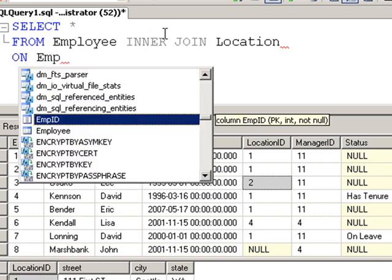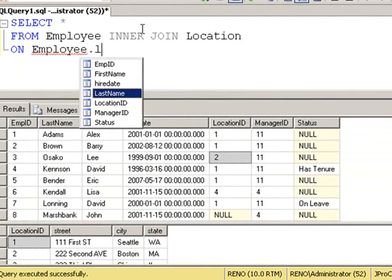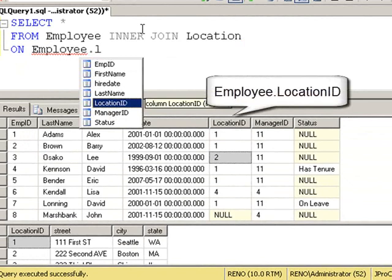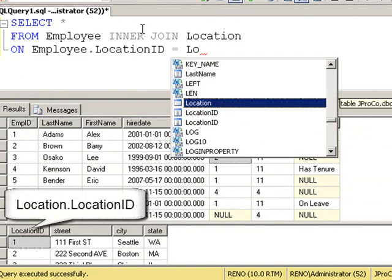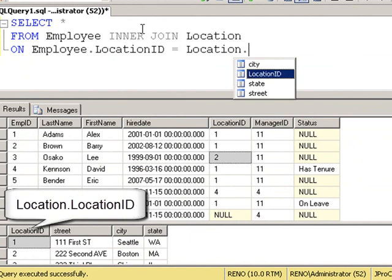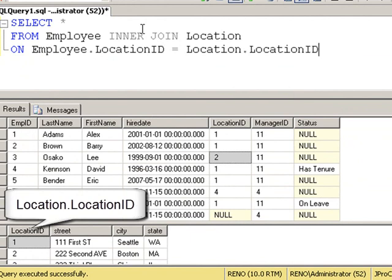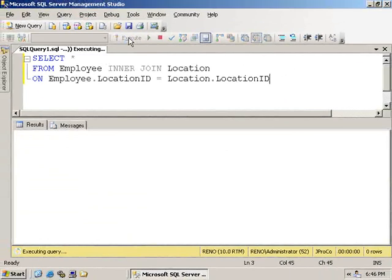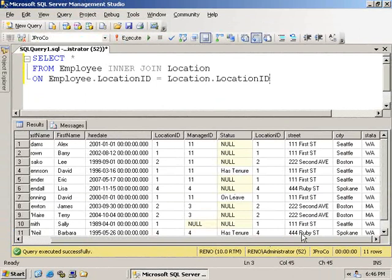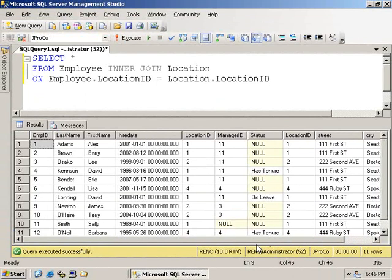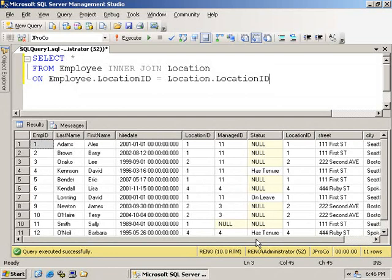That's where the on clause comes in. We're going to say the employee table has a location ID field, which corresponds to the location table's location ID field. Run this query and notice the location fields appear to the right of each matching record of the location ID from the employee table. And you get the complete report in one view.